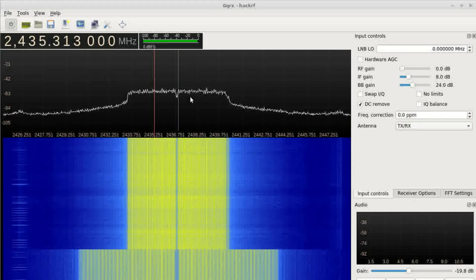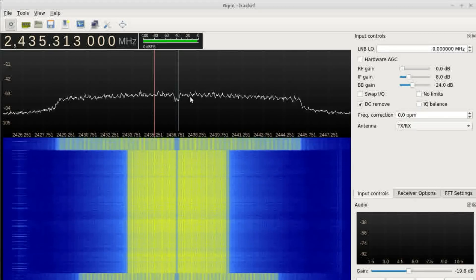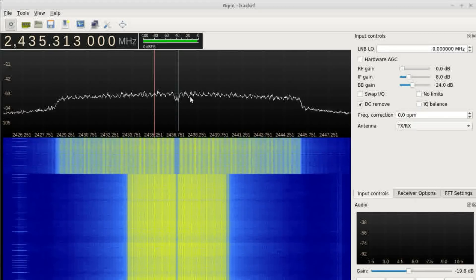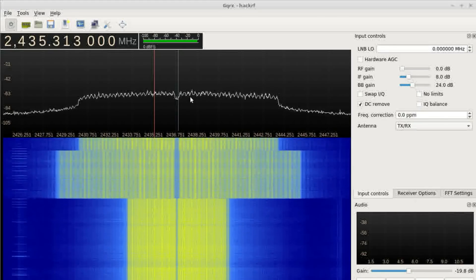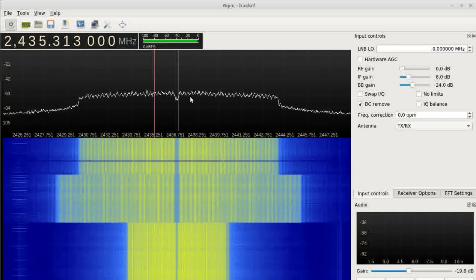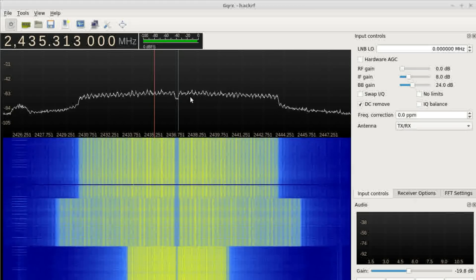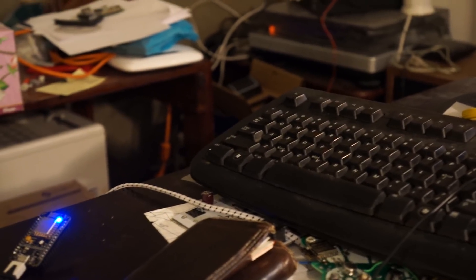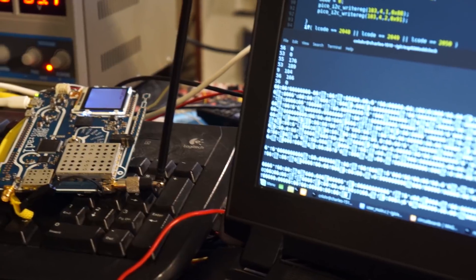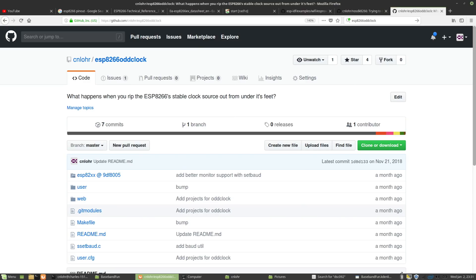You'd be able to pack more ESPs into the same 802.11 space. Like, this is some really neat stuff. I don't know if anybody's going to take it anywhere, but I do have all of the source code online at ESP8266OddClock.